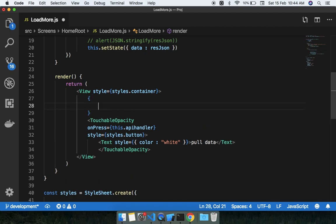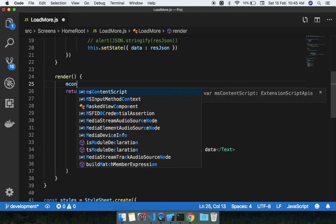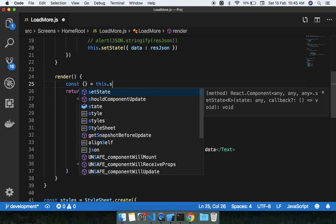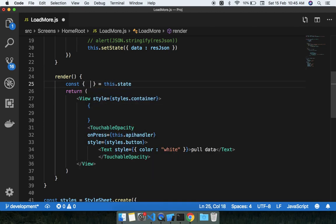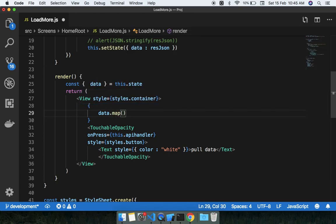I'm going to use the map function to render the data. Using curly braces, I already explained the map function and FlatList component in separate videos — I'll put links in the description. So let me destructure the state here and use data.map to iterate through the items, getting item and index from each iteration.